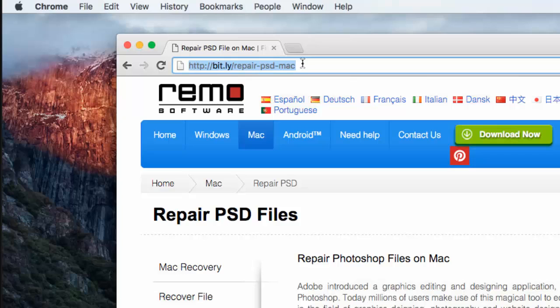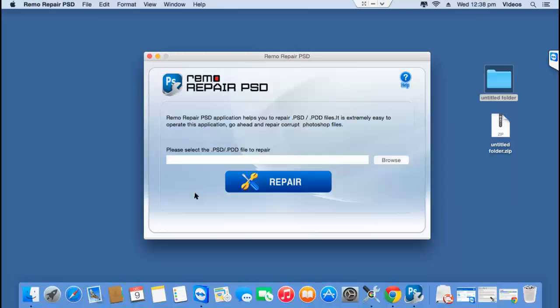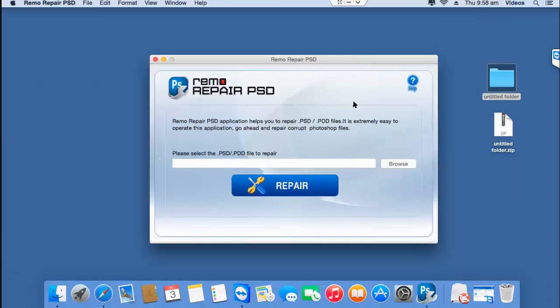Anyway, I'll quickly run this software on my Mac and show you how easy it is to repair your PSD files using this software. So after you've downloaded this software, just launch it and here's how the main screen looks like.